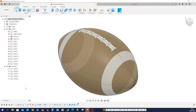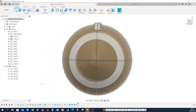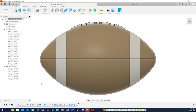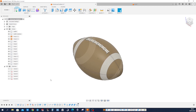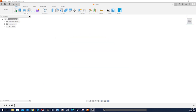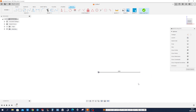Let's model this American football. Looking at a top view, left front isometric. I'll start with the sketch on the front plane — one line here. I'll work in inches for this exercise.